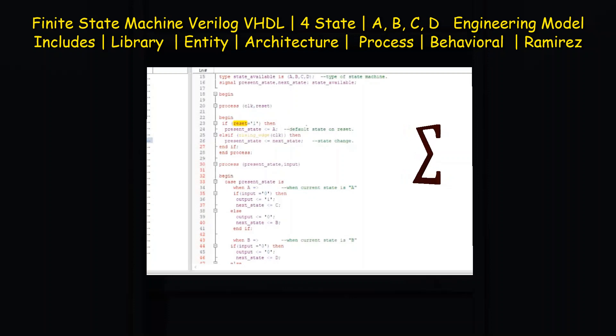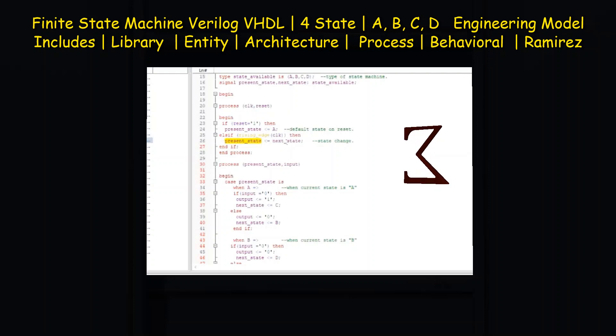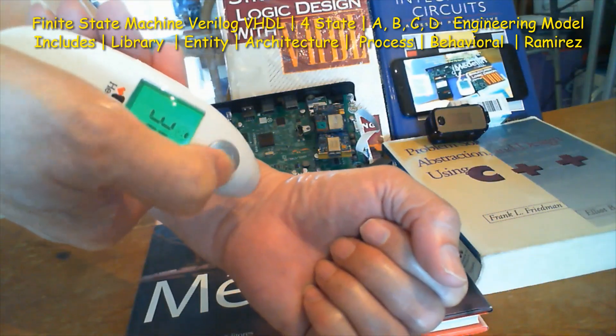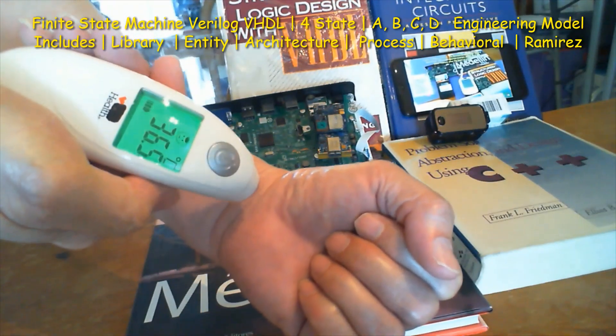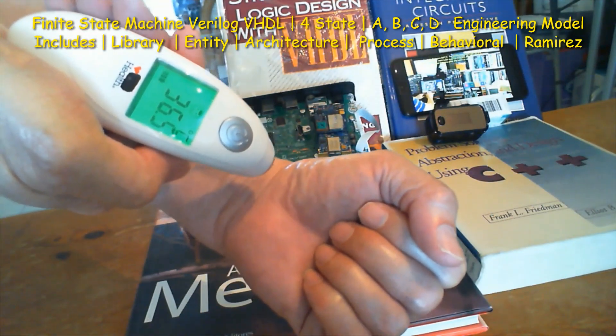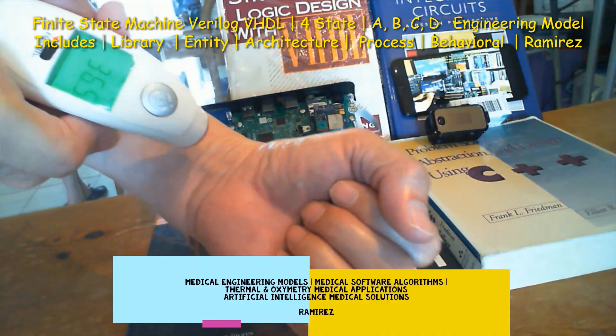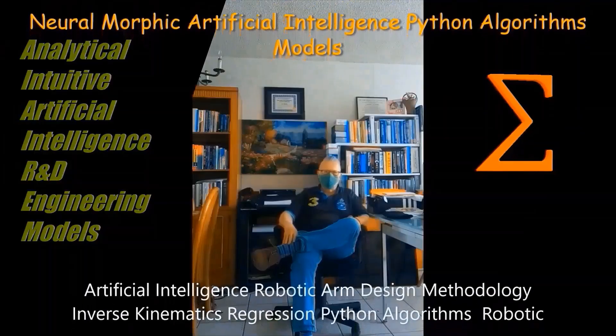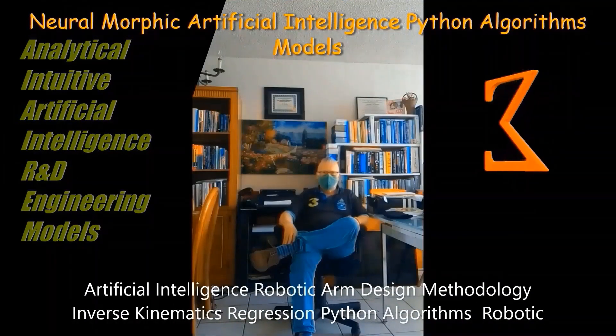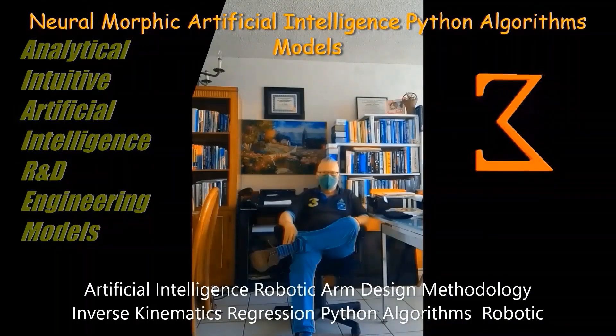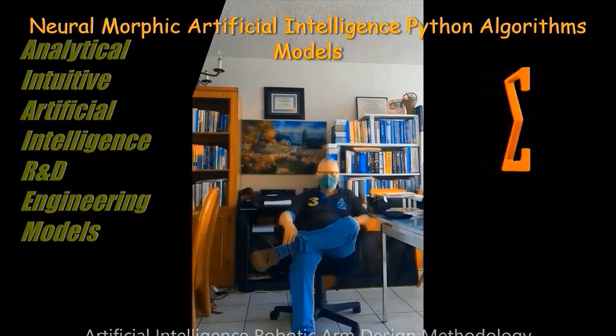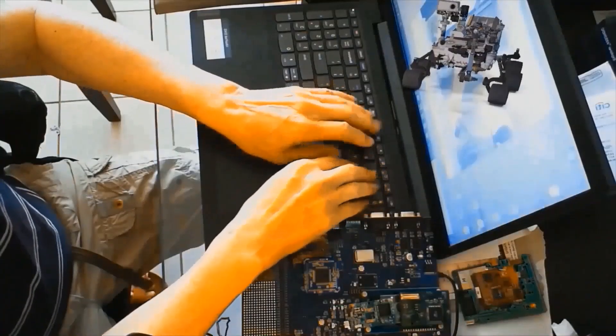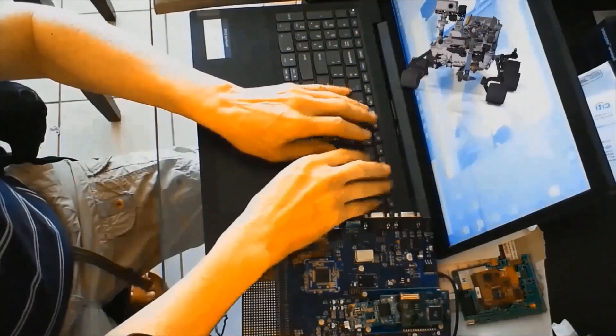The name of the entity is simple_FSM (finite state machine), and the inputs are a clock signal, a reset signal, and the P signal. The output is the R signal.